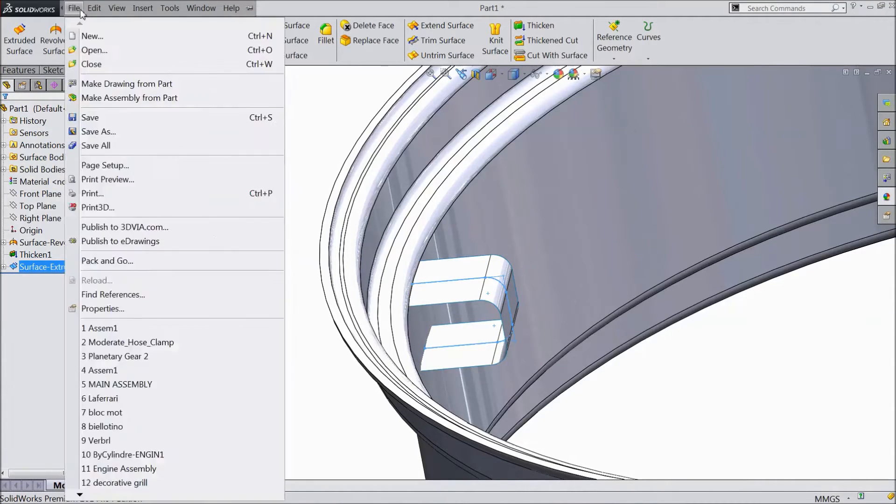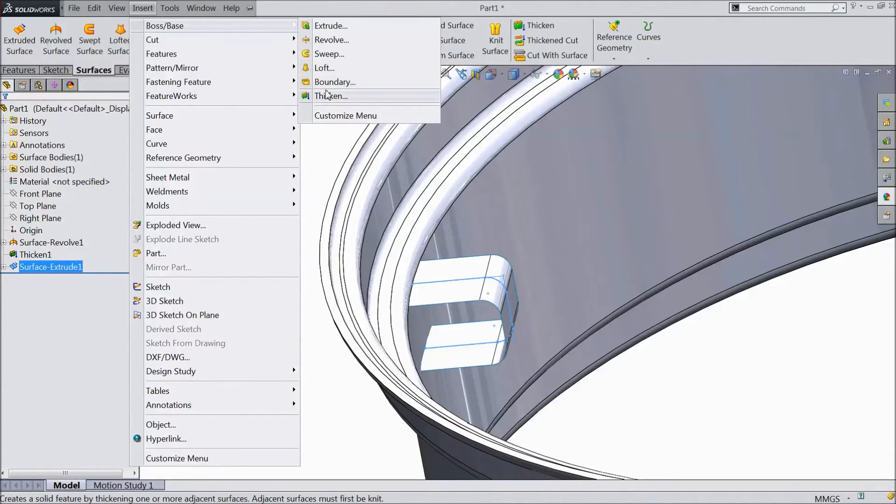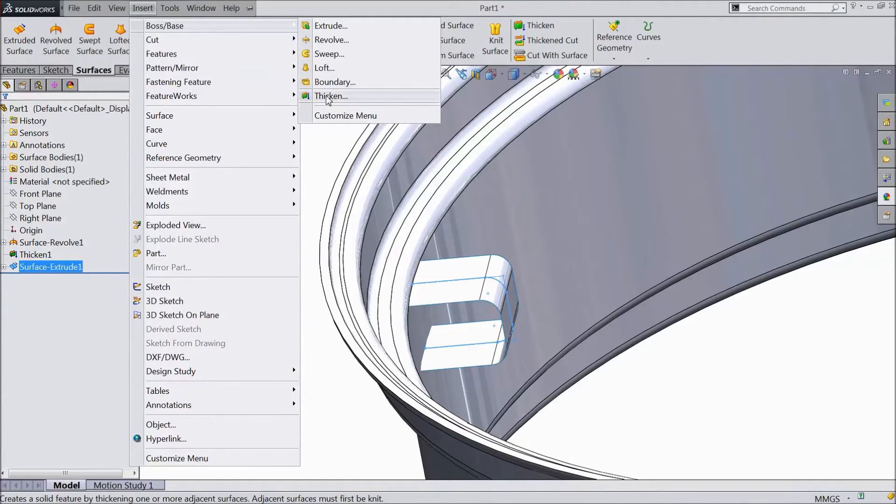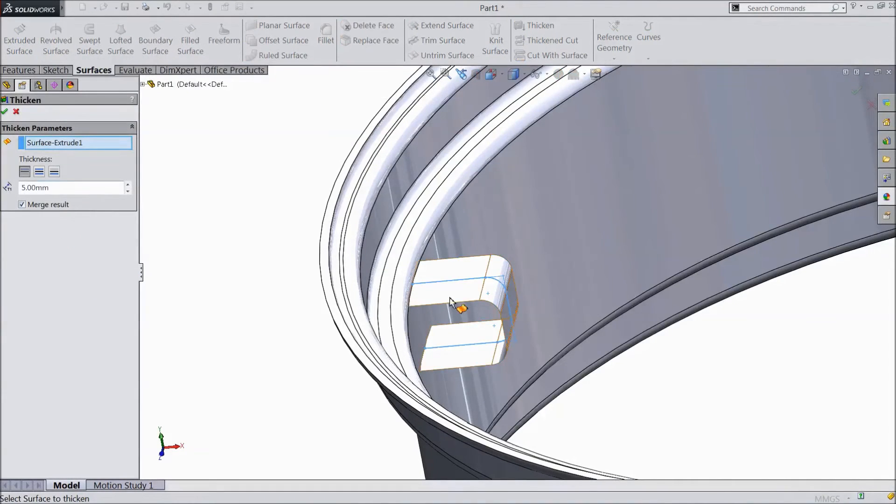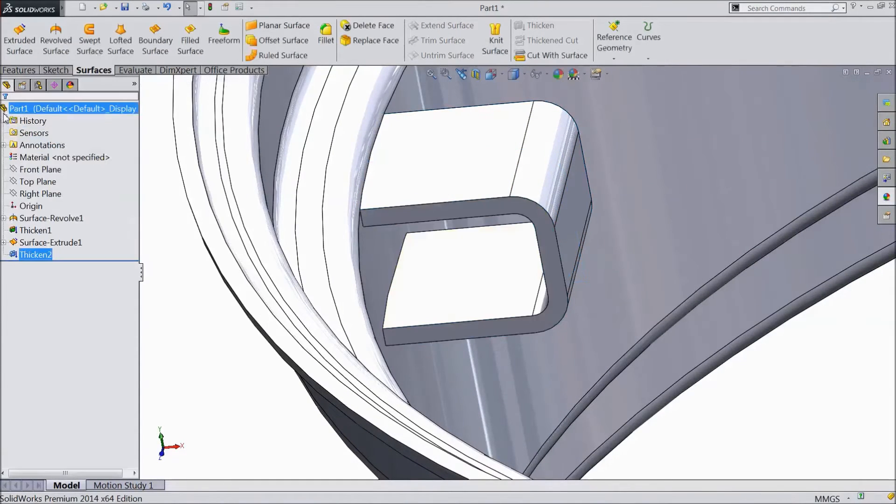Now go to insert, box, select thickness 5 mm. Select the body. This is the thickness. Click ok.